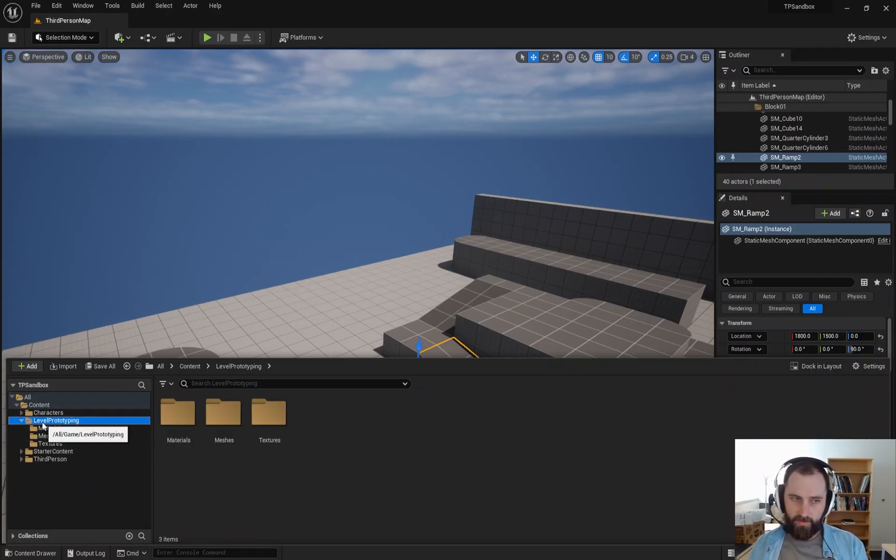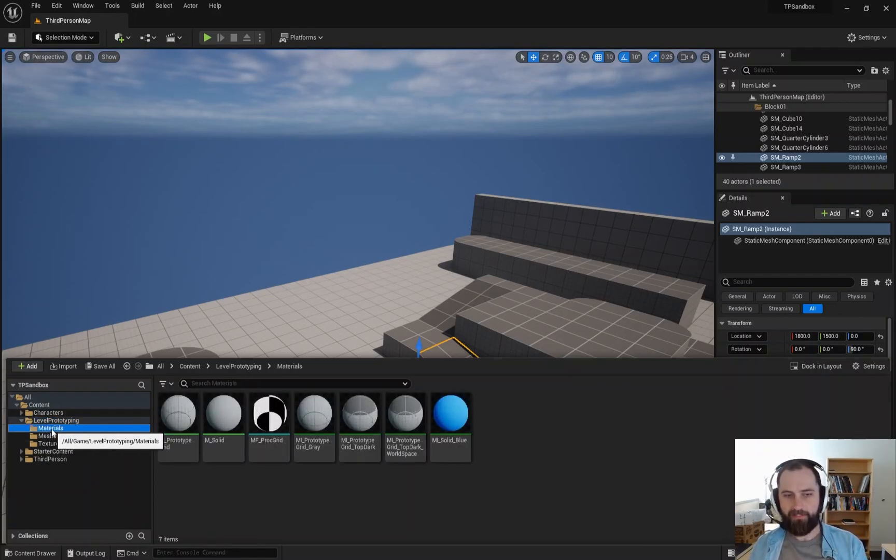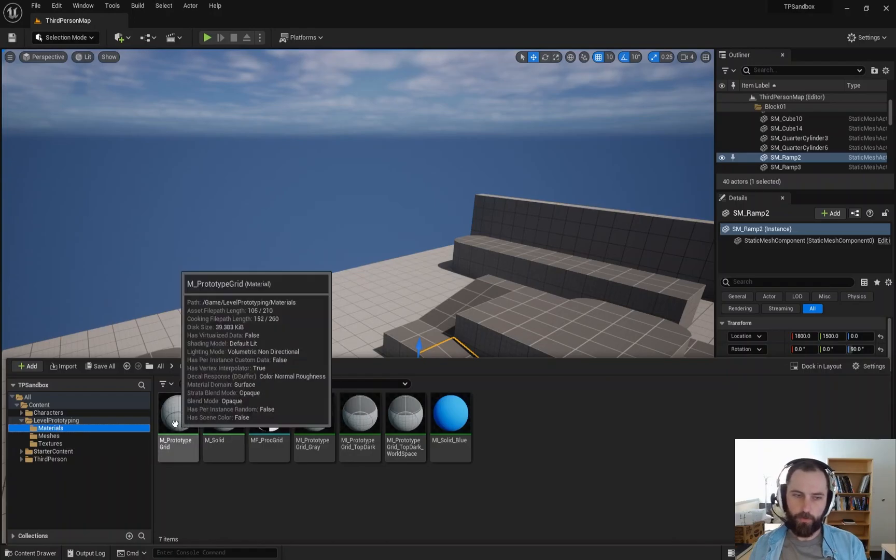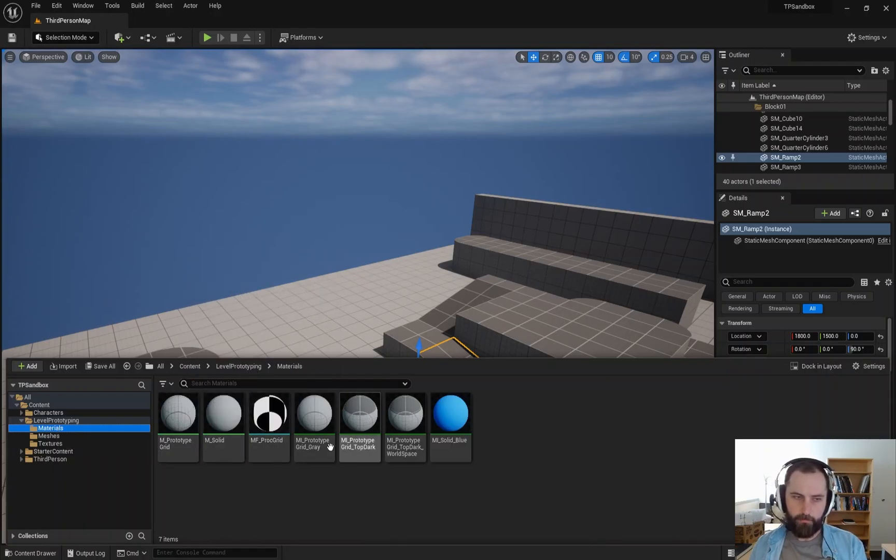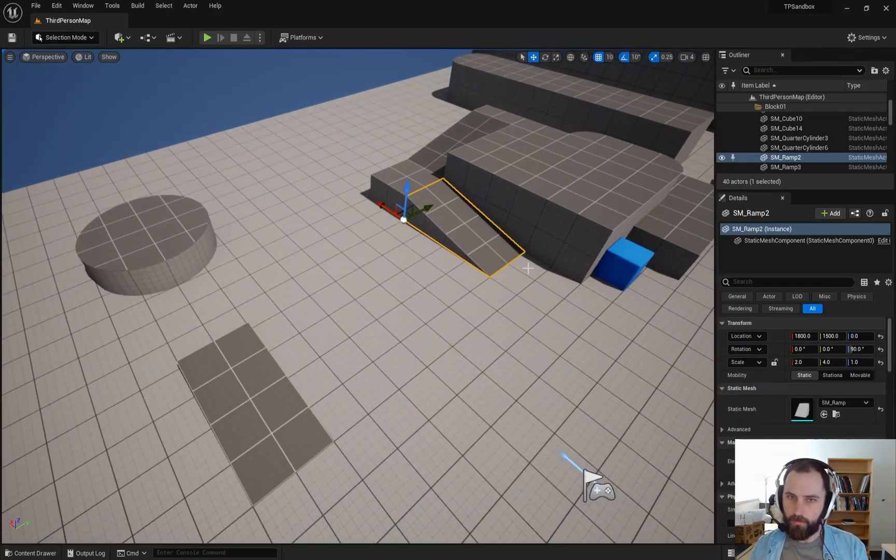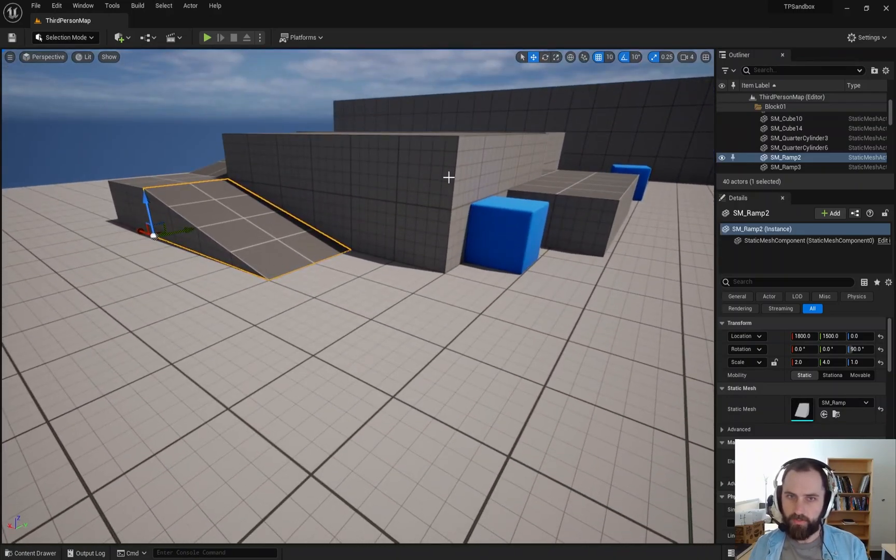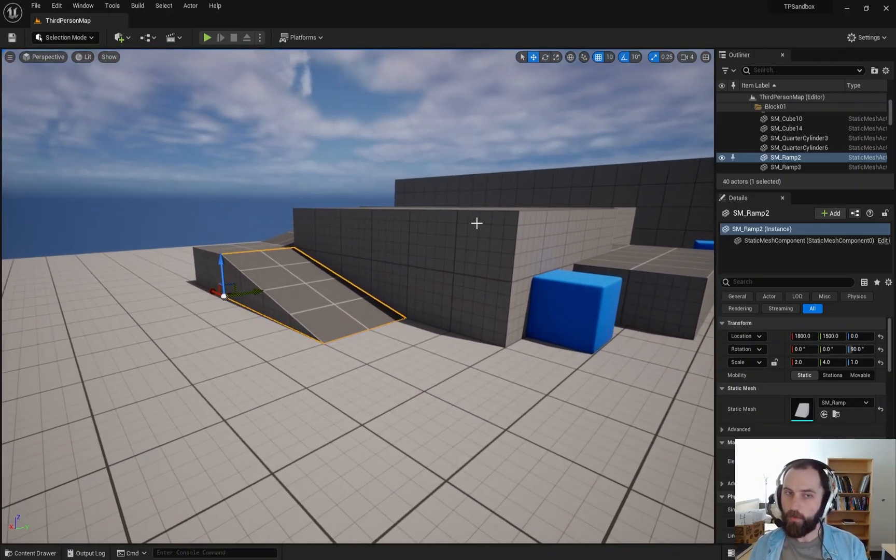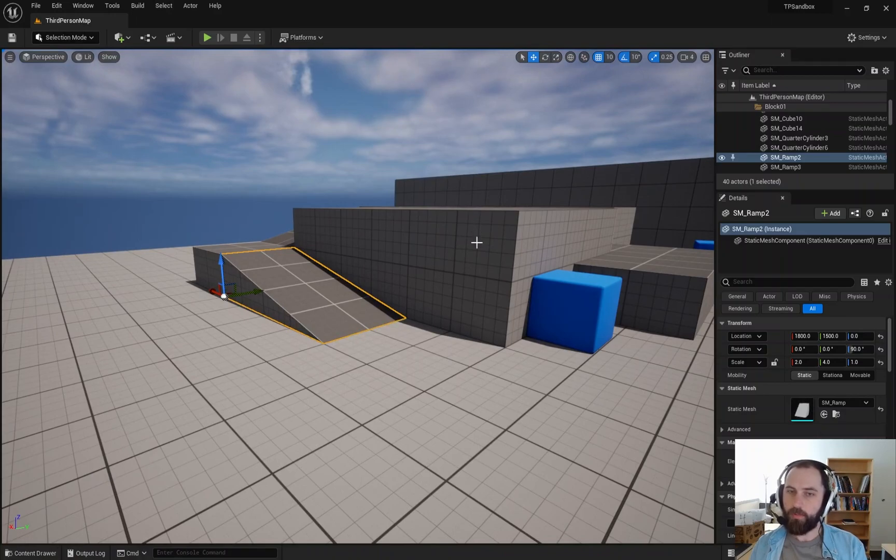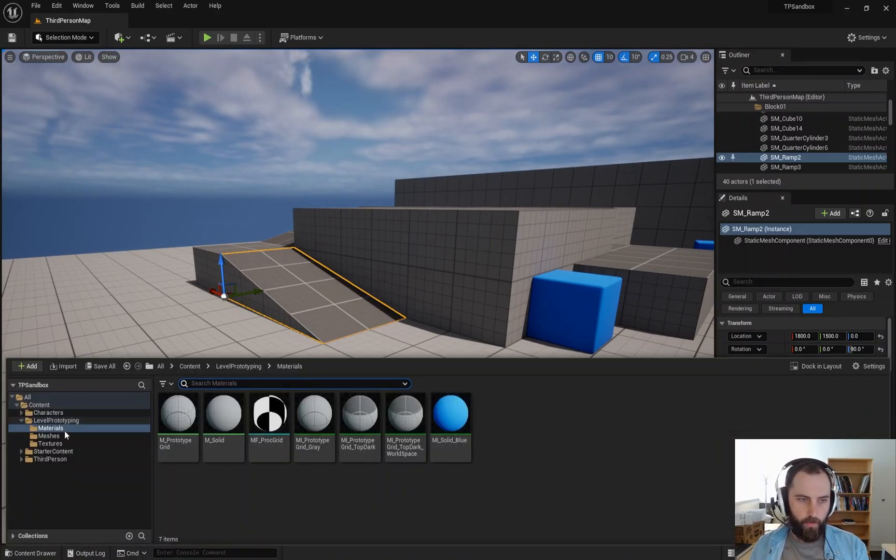So inside of this level prototyping folder, we have materials. We'll go through these in a second. These are our materials that are related to our grid. You can see the grid units that are measured on the side of the walls.